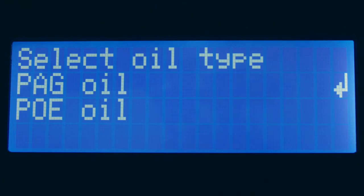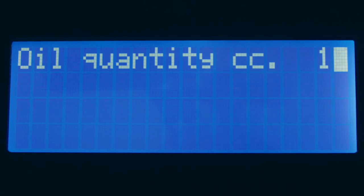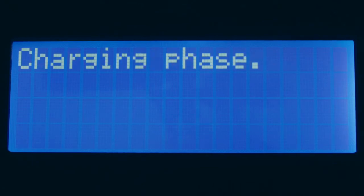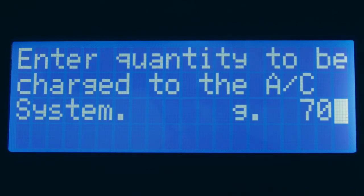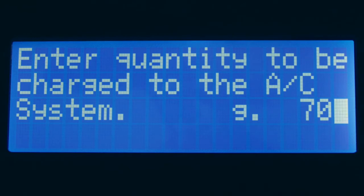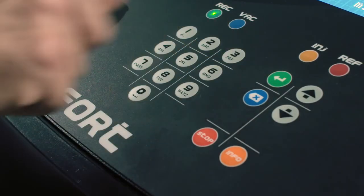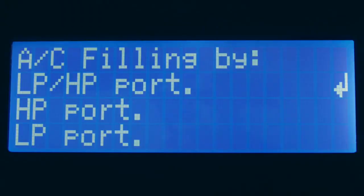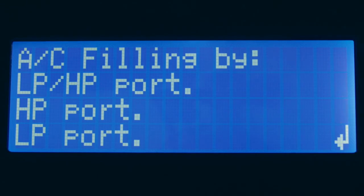Select the type of oil between PAG and POE, and the amount of oil which should be refilled into the system. The UV injection phase gives then the possibility to specify the amount of dye which the user would like to inject into the system. Finally, the system charge gives the possibility to specify the amount of refrigerant which the customer would like to charge into the system of the vehicle. By pressing the Enter button on the desired option, the unit will give the user the possibility to select whether to carry out the service using both the pipes or only one of them.